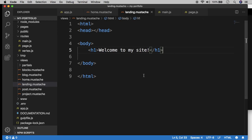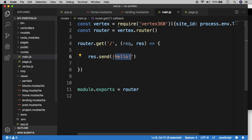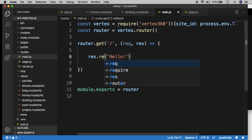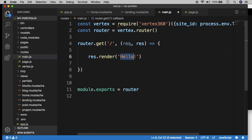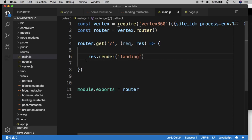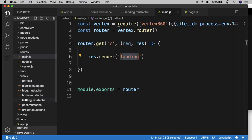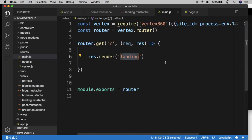And in the main route, the main JS route, what we want to do now is render this landing template rather than the raw string. So that's pretty simple. All we do is instead of send, we do render. And we enter the name of the template landing that we want to render. So this is just going to grab the landing mustache template and then render that as HTML back to the browser.